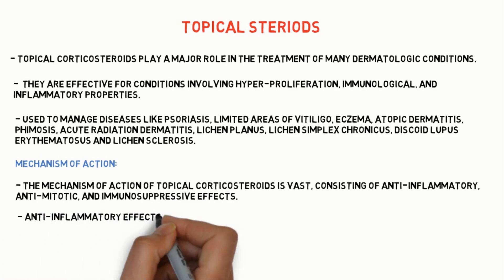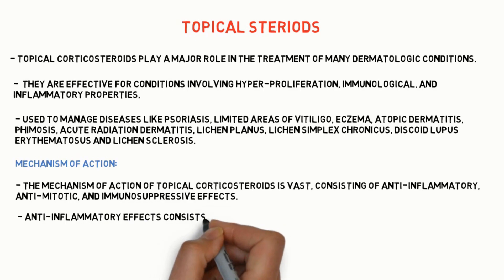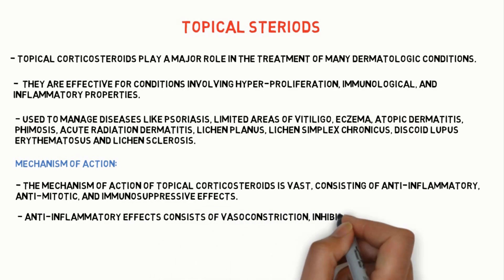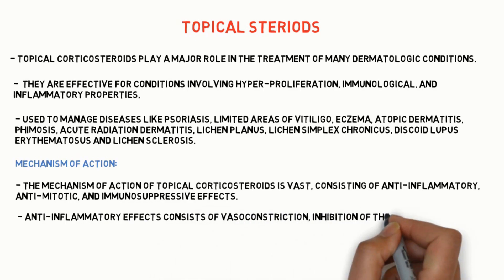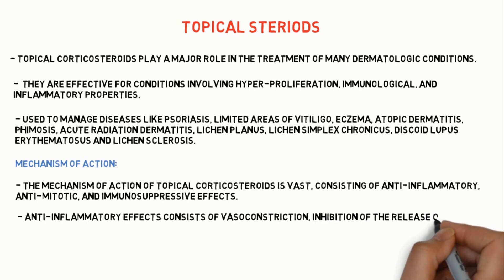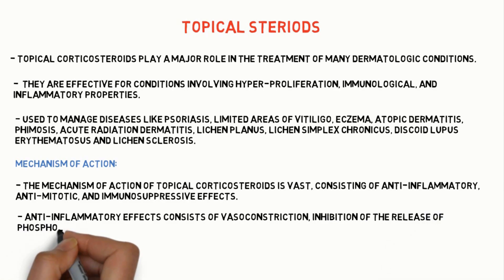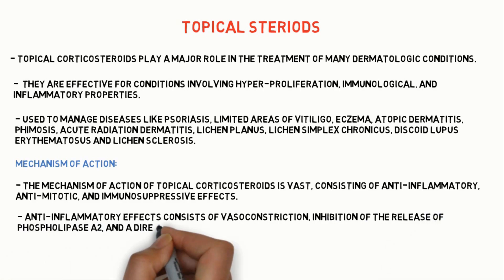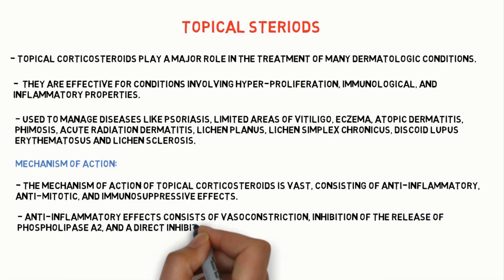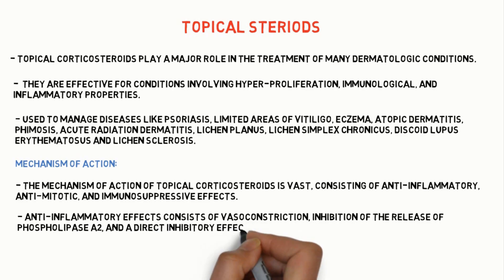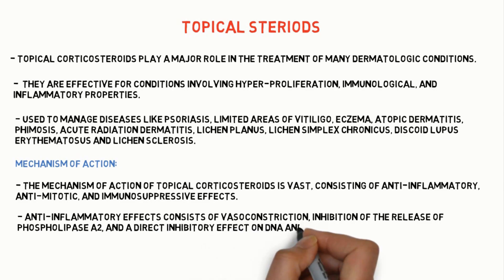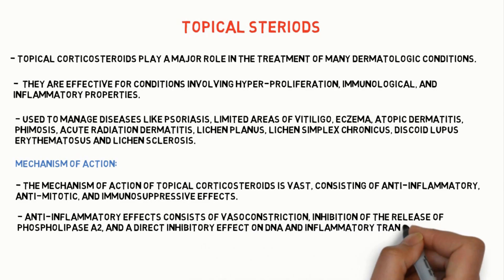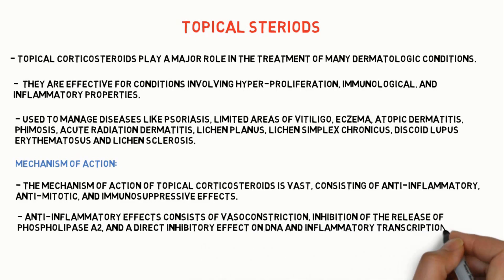Anti-inflammatory effects consist of vasoconstriction, inhibition of release of phospholipase A2, and a direct inhibitory effect on DNA and inflammatory transcription factors.